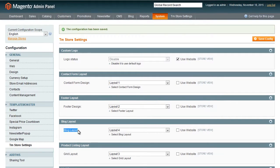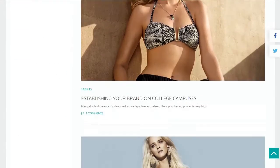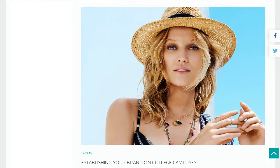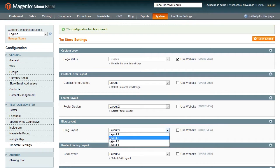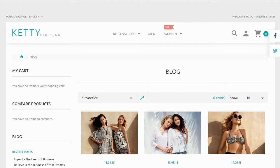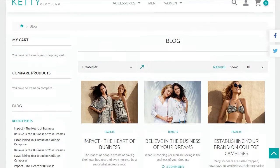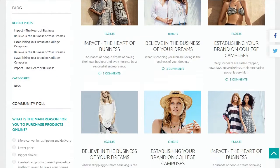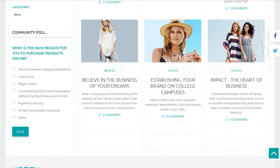Now we will manage the blog page. This is how it looks like now. We will change the layout and save. As you can see it changed successfully.